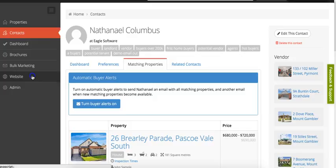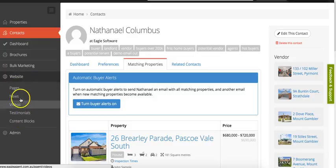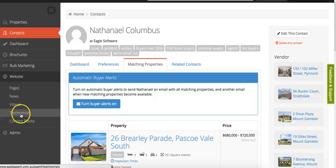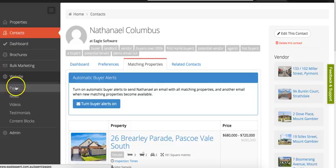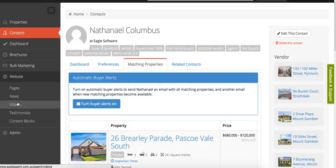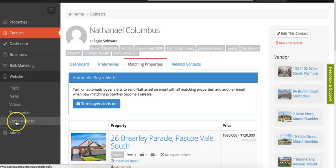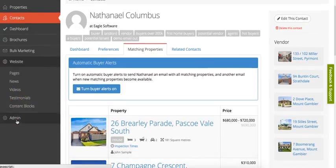Just quickly, in Eagle you can manage your website from this tab here. You can update content on pages, add news posts, add videos, testimonials, and manage any content blocks that might be on your website.